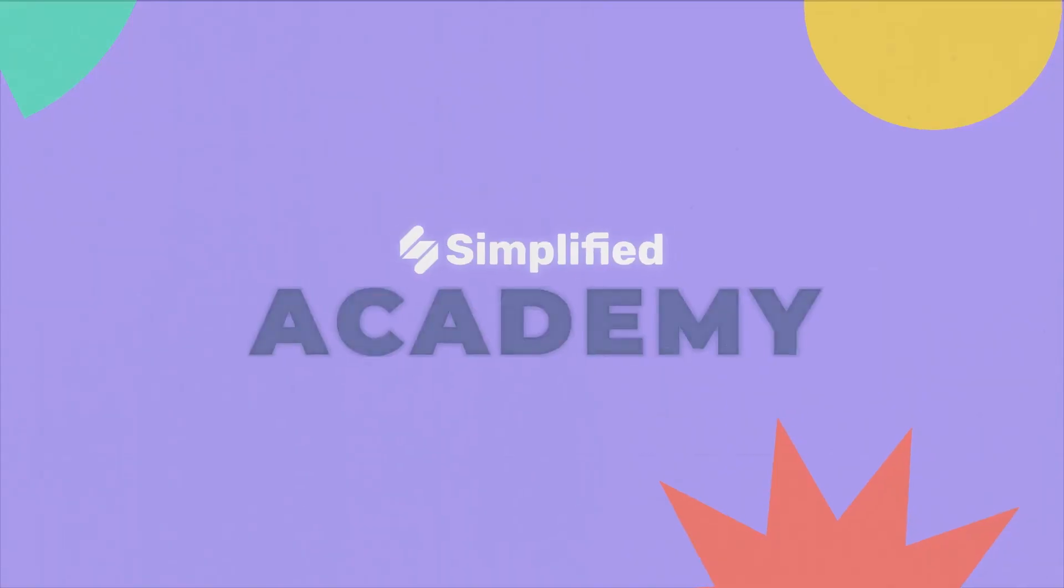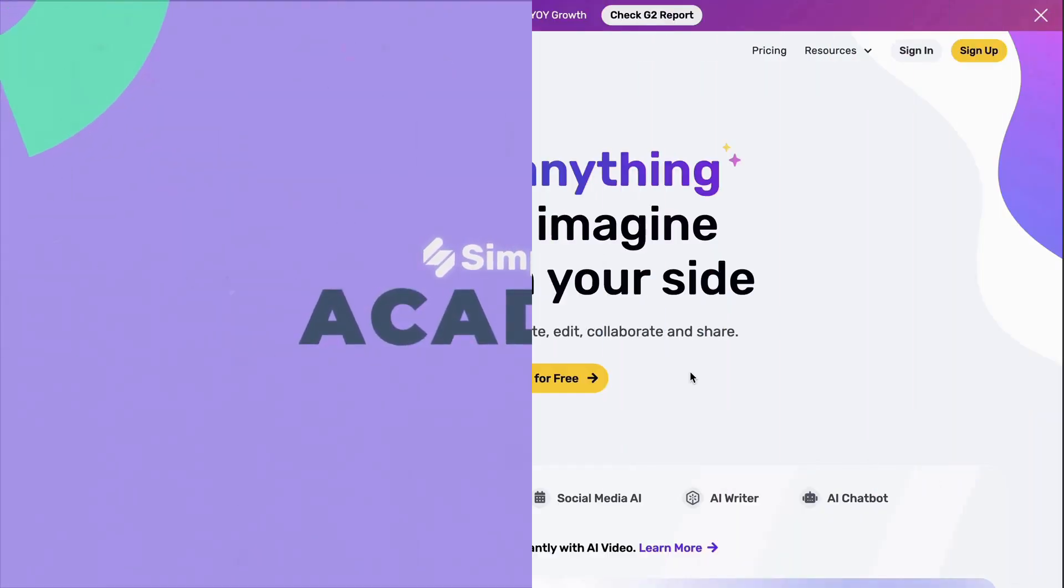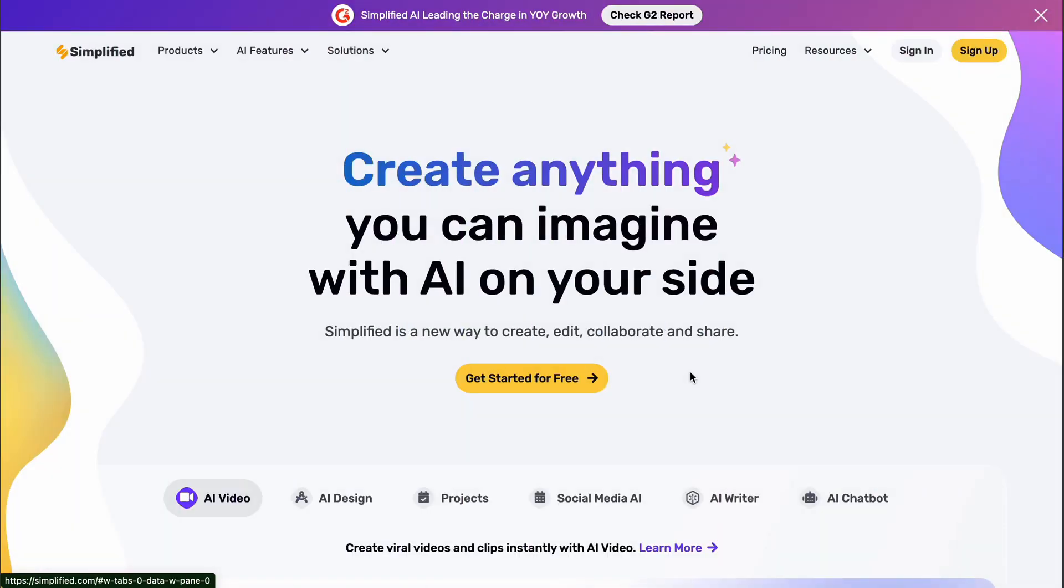To upload videos to AI Clips on the Simplified AI Video App, follow these simple steps.